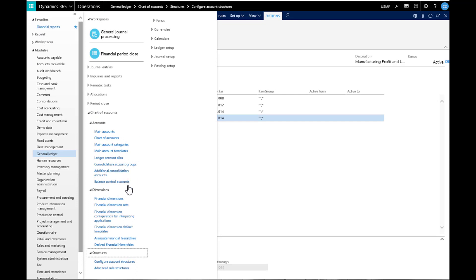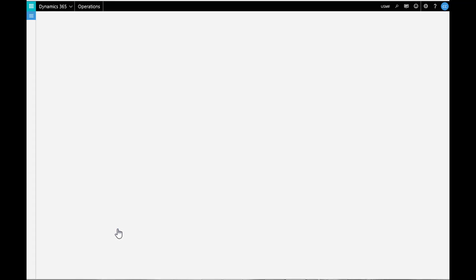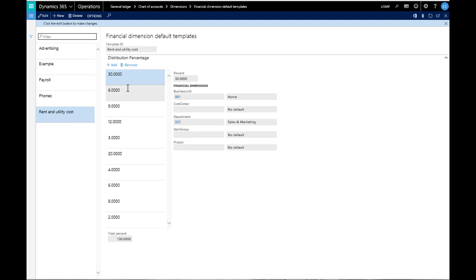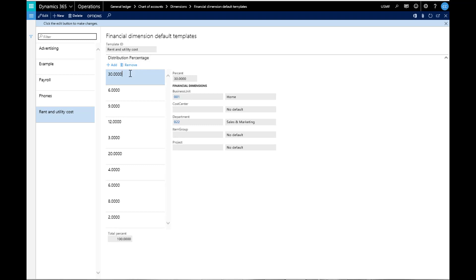Another great feature in 365 is the Dimension Default Templates. This allows you to set up an allocation or breakdown of costs ahead of time so accounting does not have to calculate and distribute the invoices or expenses each time they are entered. Instead, you can set up a distribution by percentage and enter in a value and have the system distribute it.